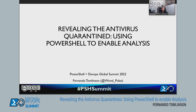Good afternoon everyone. Welcome to my talk: Revealing the Antivirus Quarantine — really talking about using PowerShell to enable analysis.